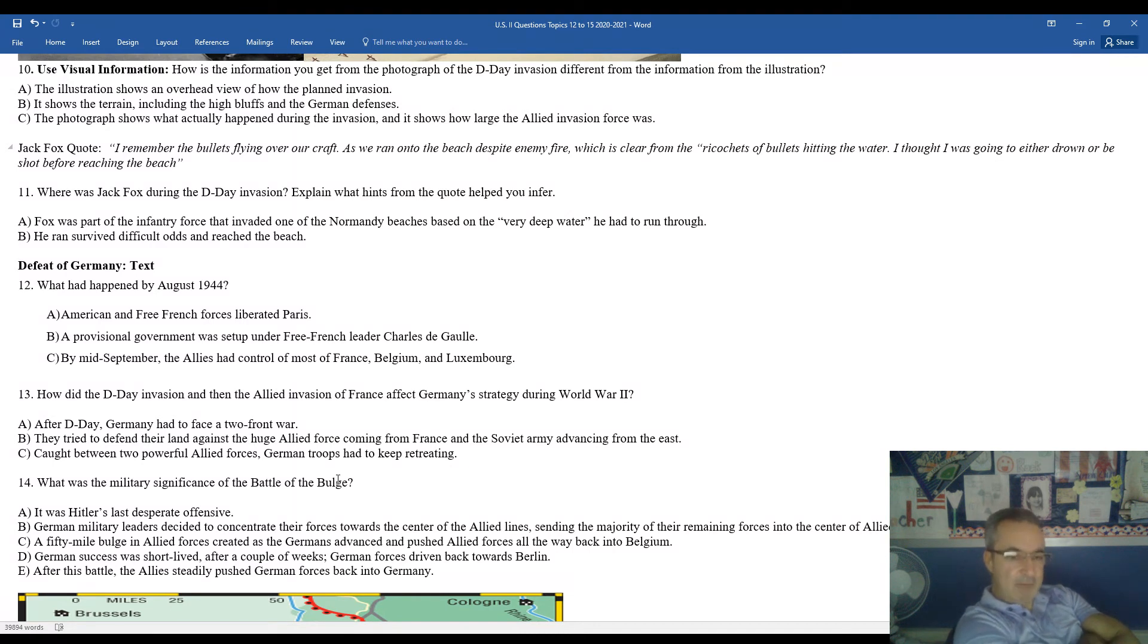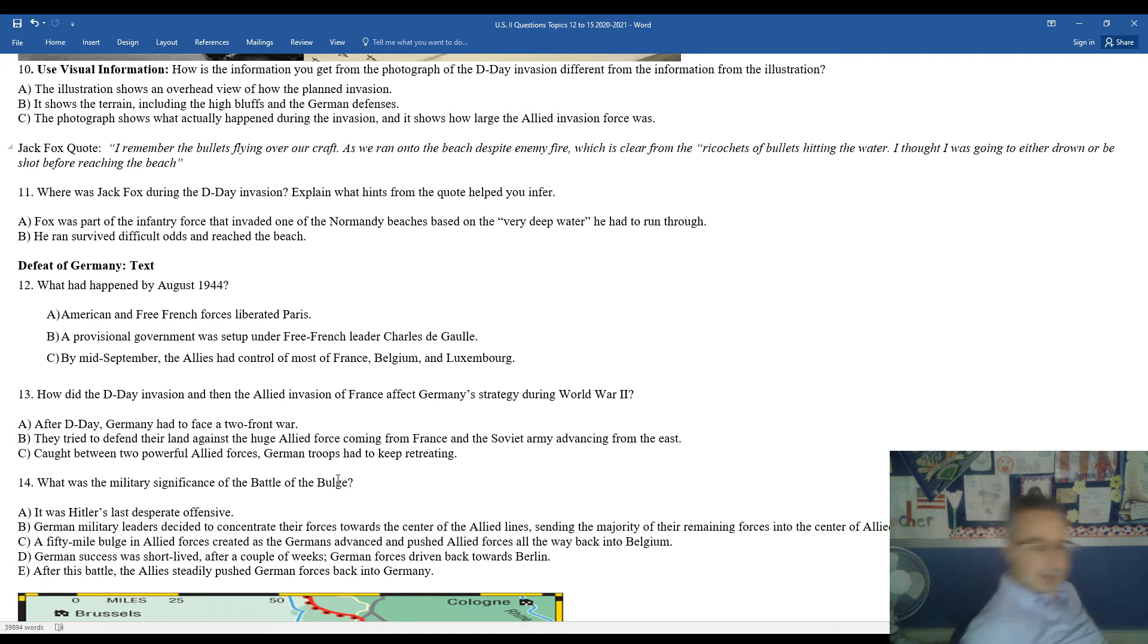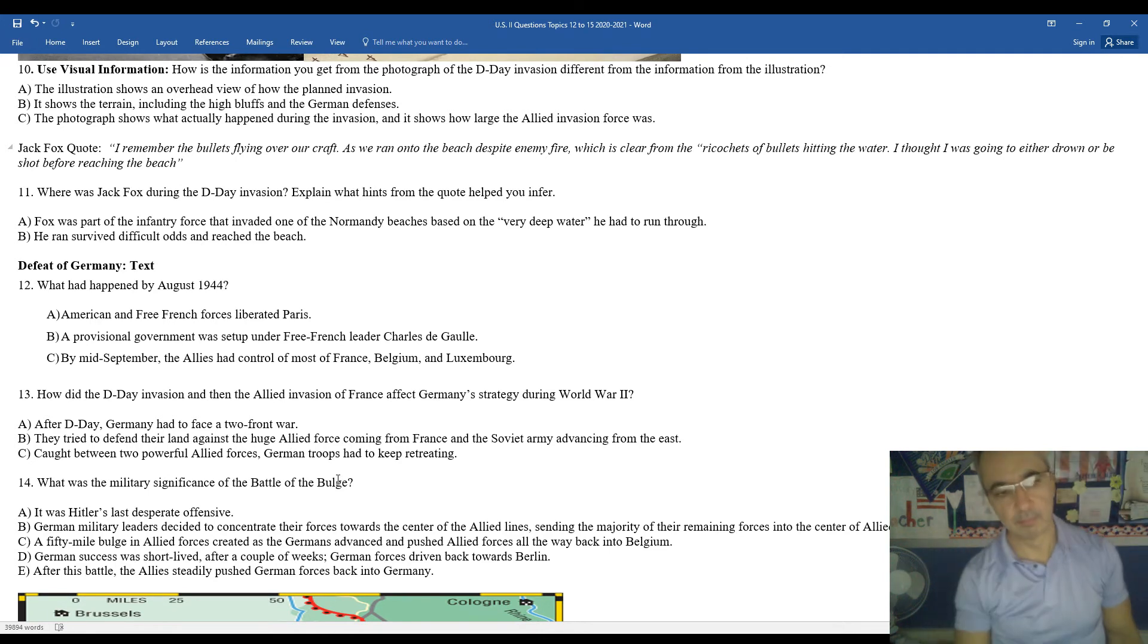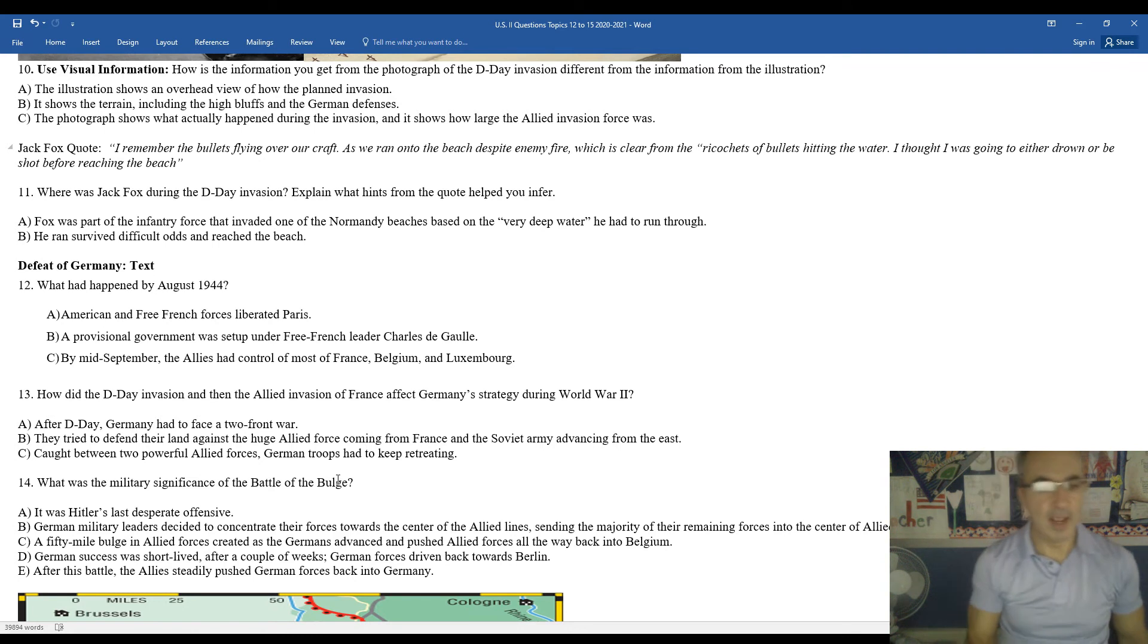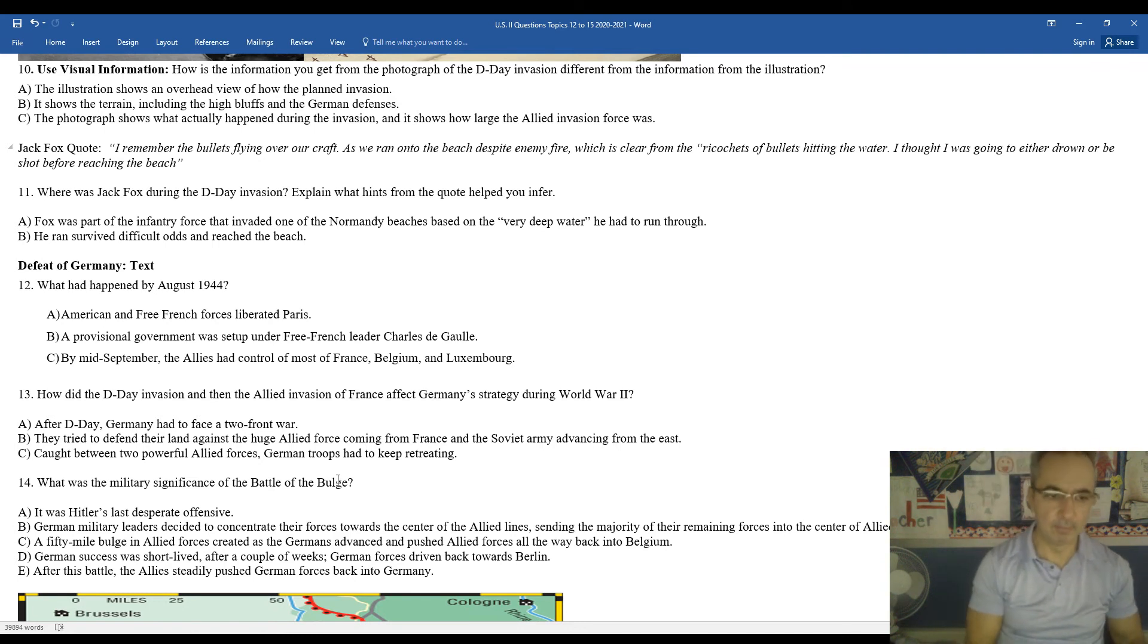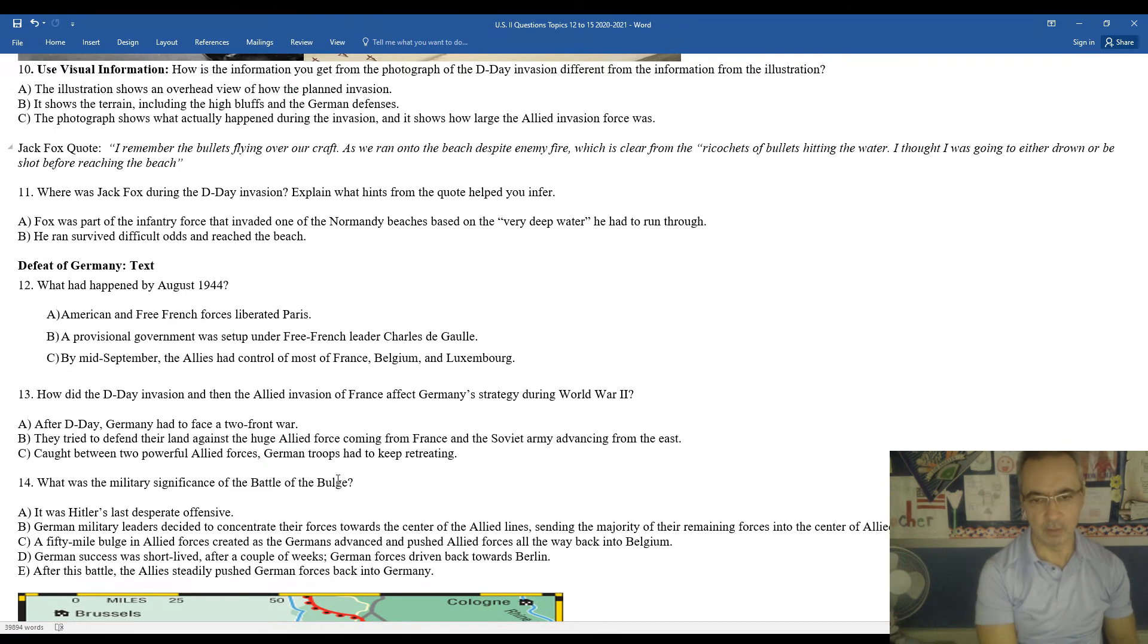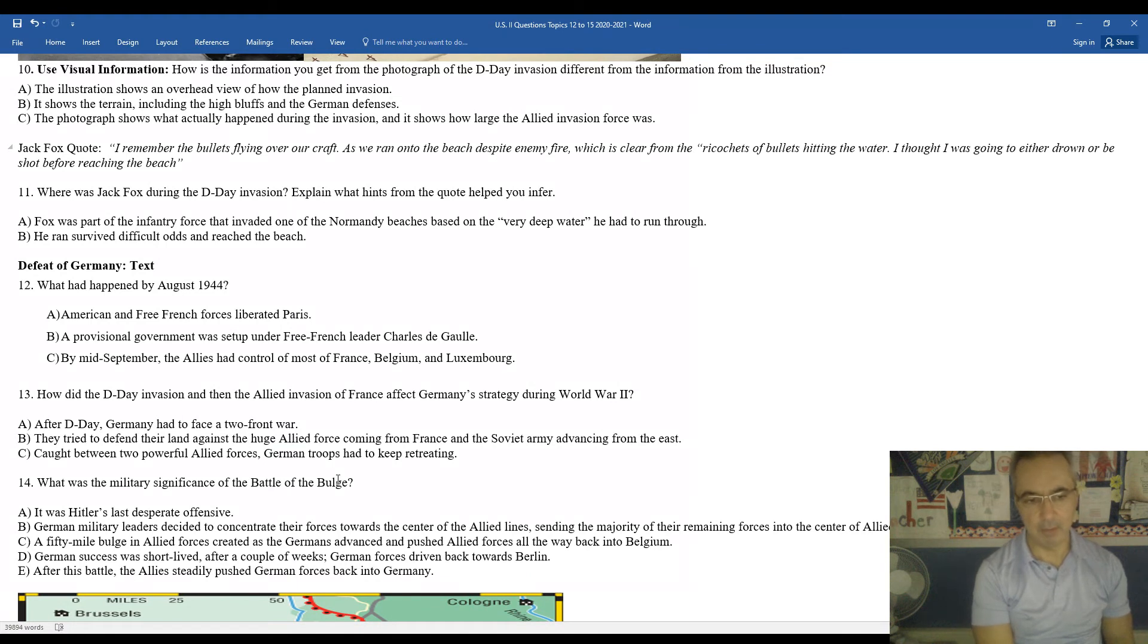How did the D-Day invasion and then the Allied invasion of France impact Germany's strategy during World War II? After D-Day, Germany had to face a two-front war. They tried to defend their land against a huge Allied force coming from France, and the Soviet Army was advancing from the east. Caught between two powerful Allied forces, German troops had to keep retreating.